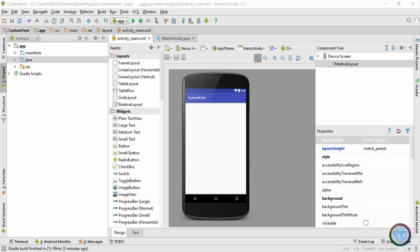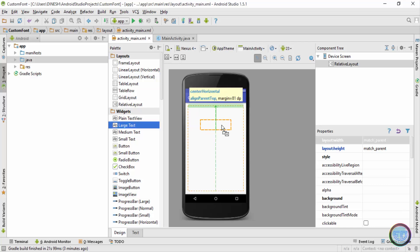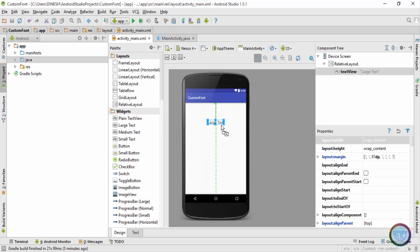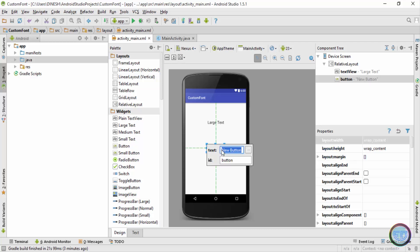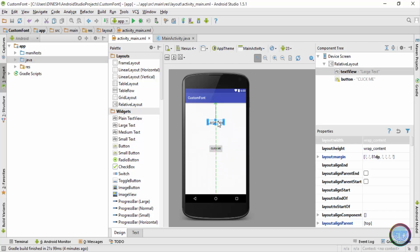Inside this custom font application, I'll first drag two components, that is a text view and a button. Now I'll give this button some proper name, so right click me, and for the text I'll give this a name of I'm a text.